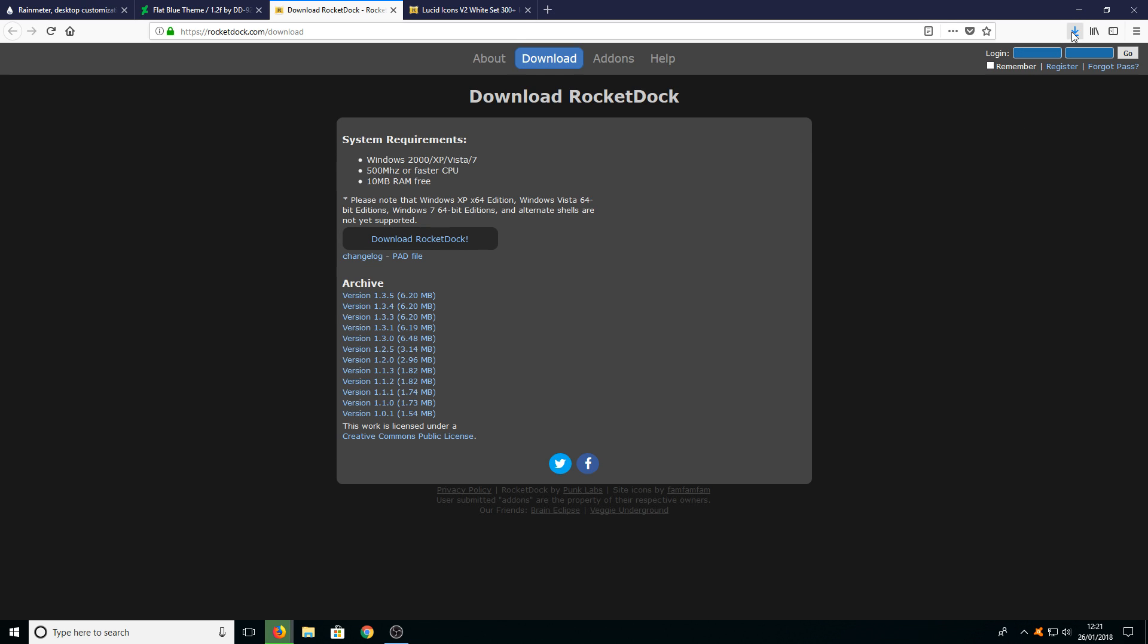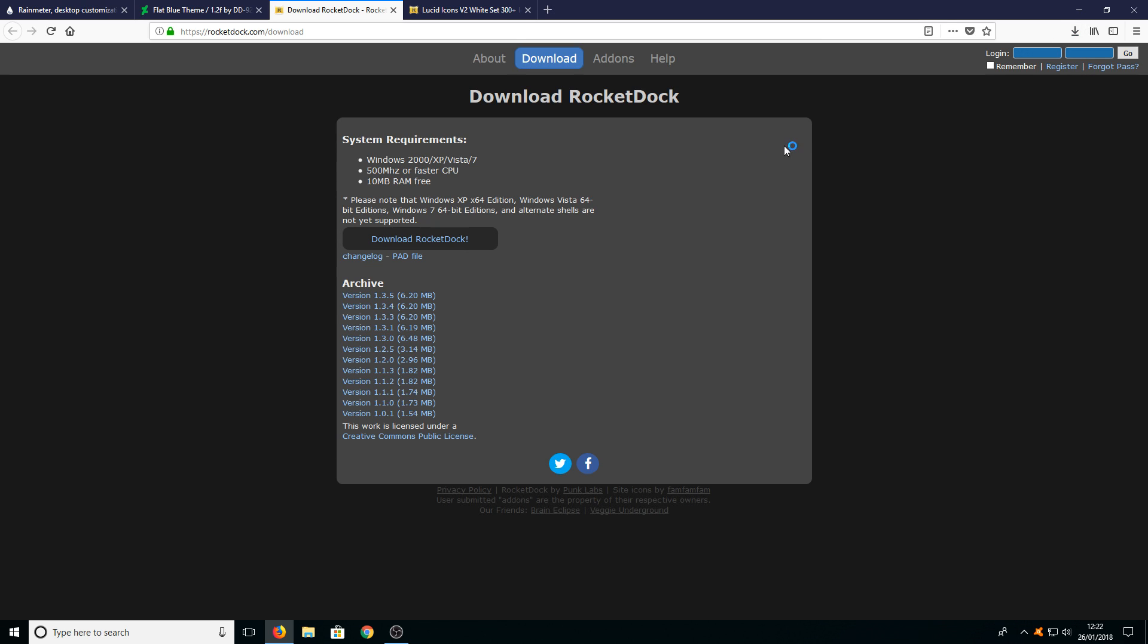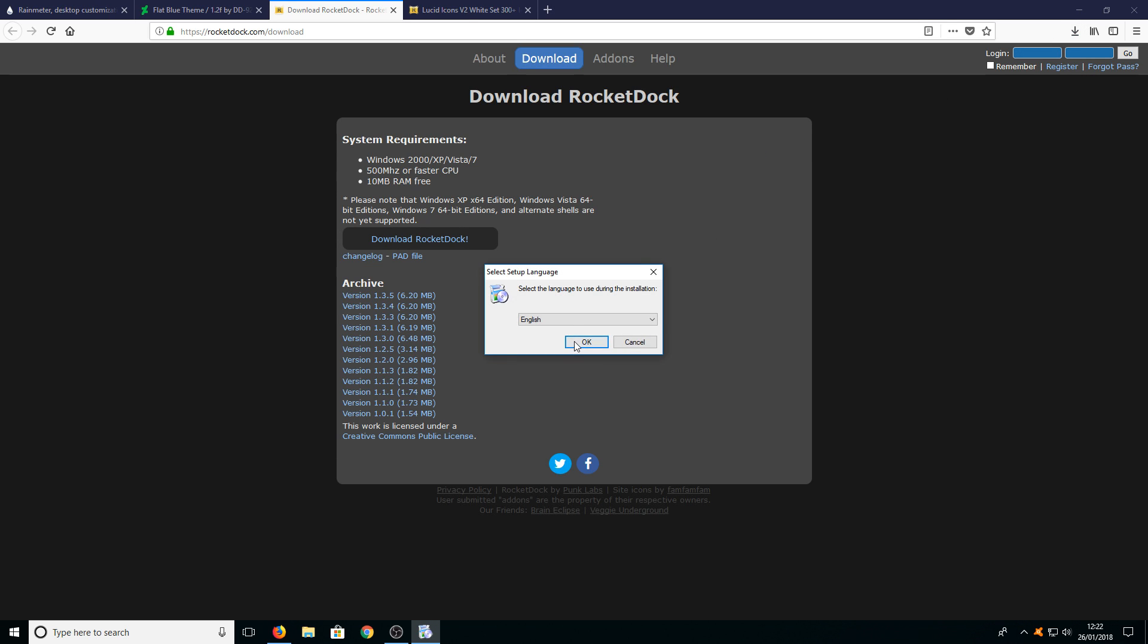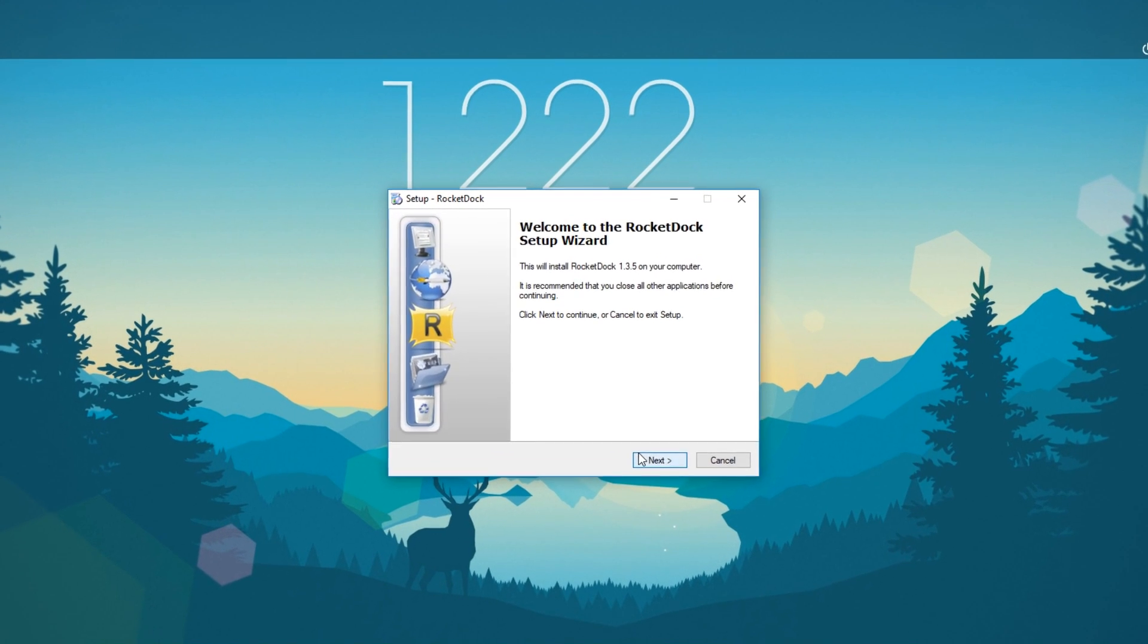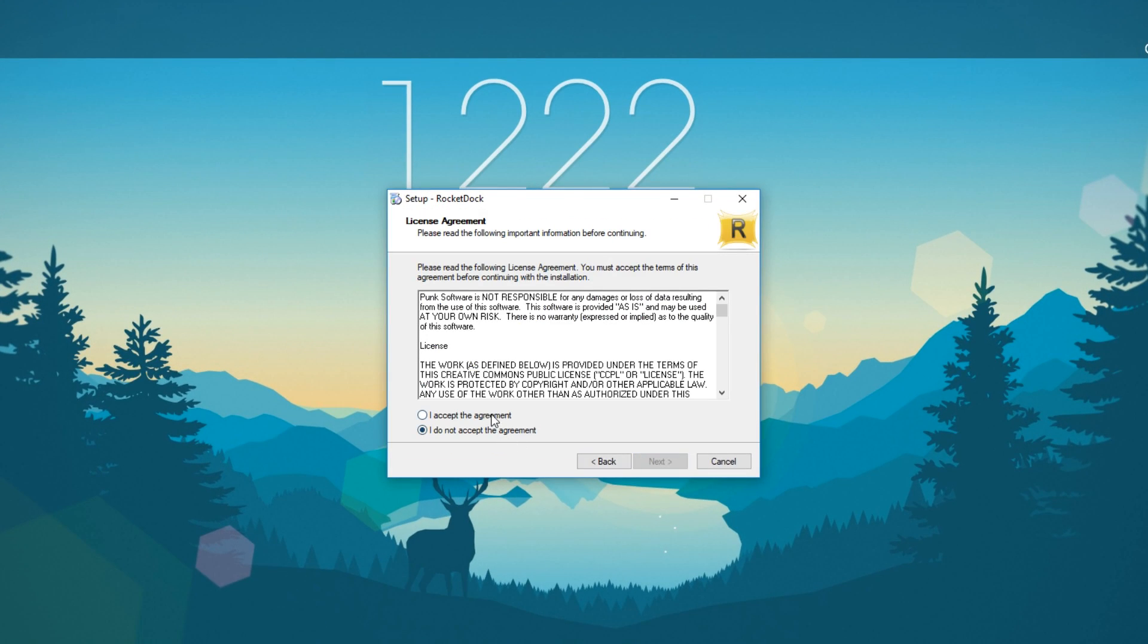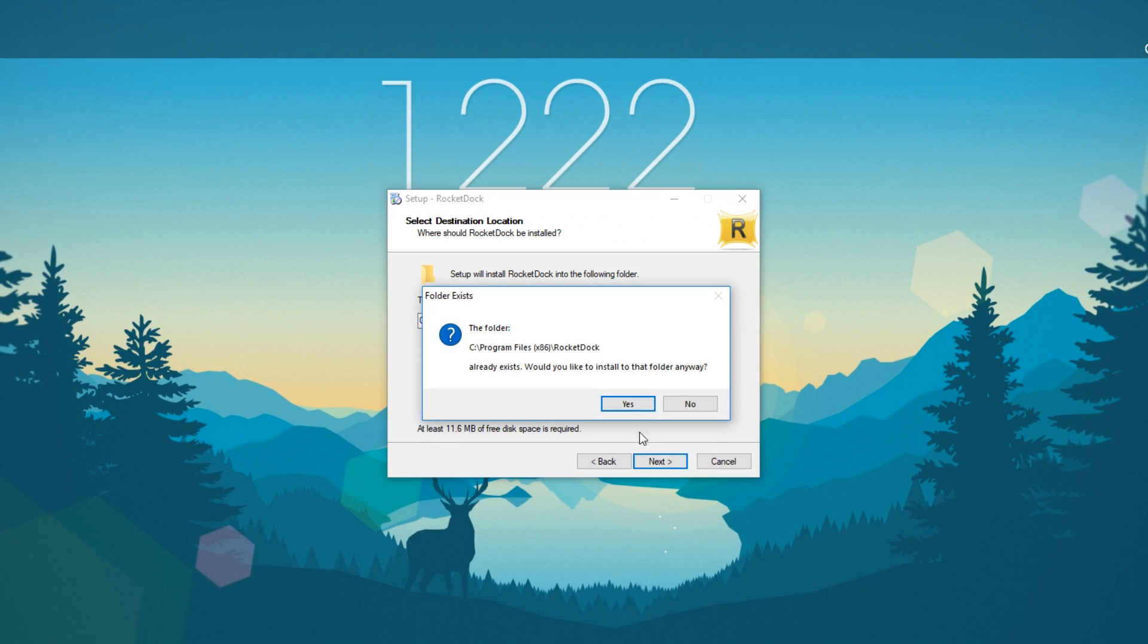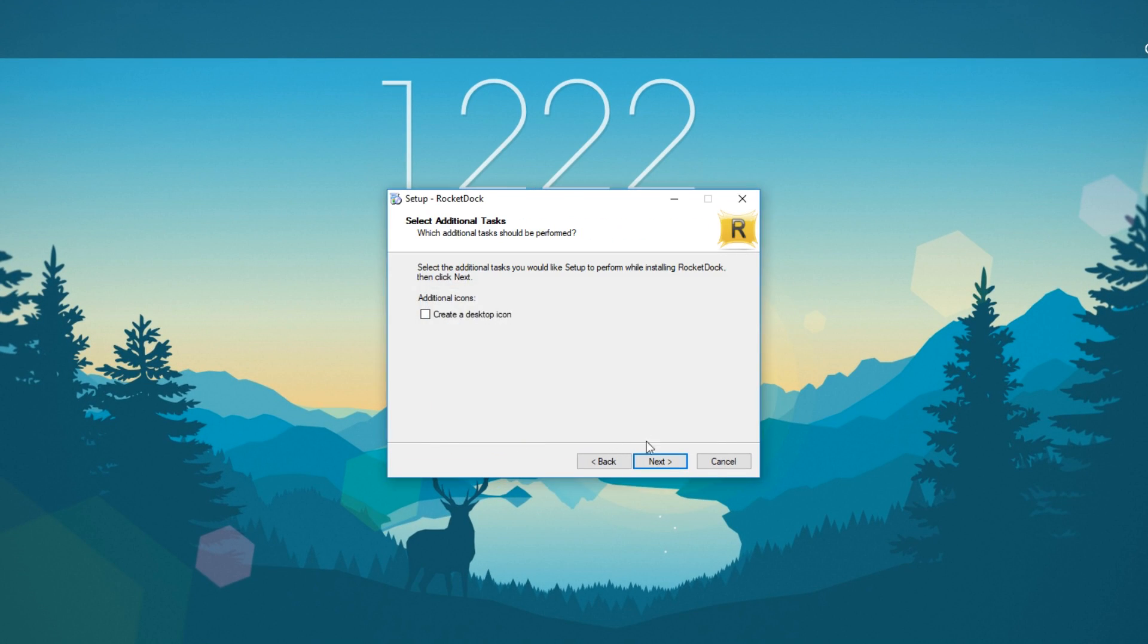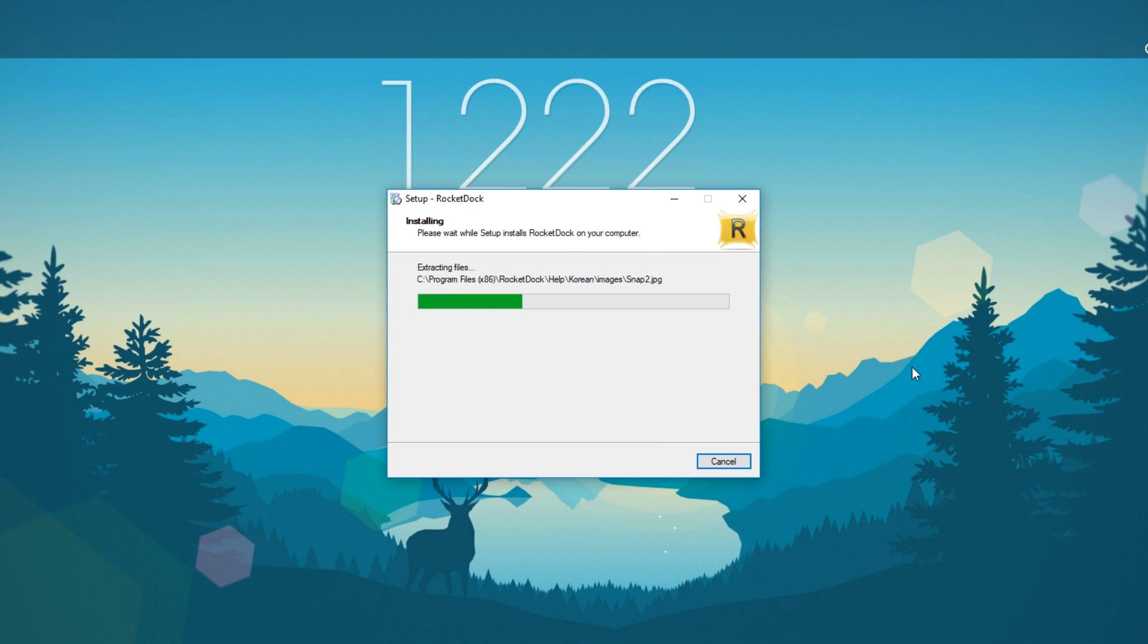You now need to run this setup file and we can go okay and we want to go next. I accept next and we want to go yes and we want to go next and install.